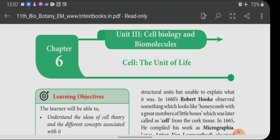Hence, without cells there is no tissue; no tissue means no organs; no organs means no organ system; no organ system means no organisms on the earth. Hence, cell is the structural and basic unit of life.